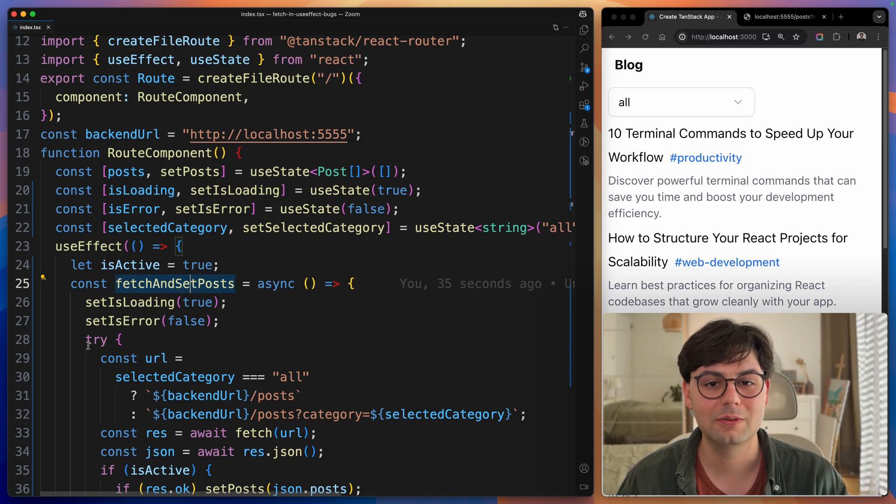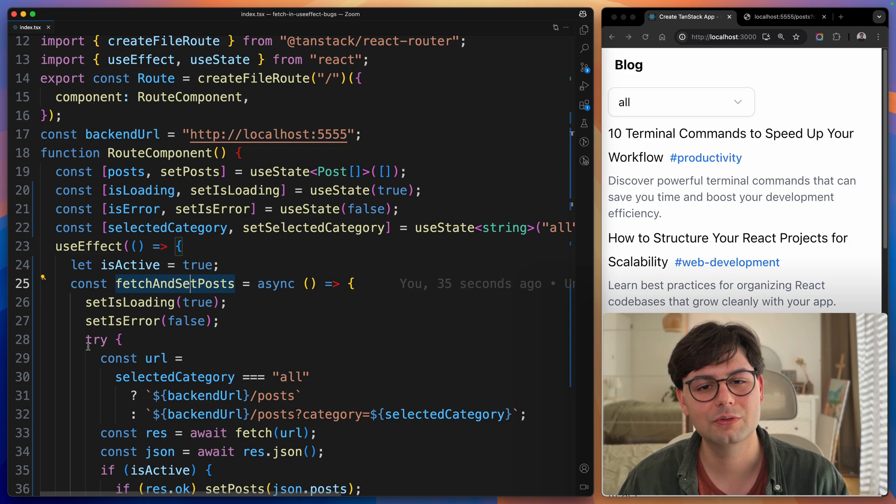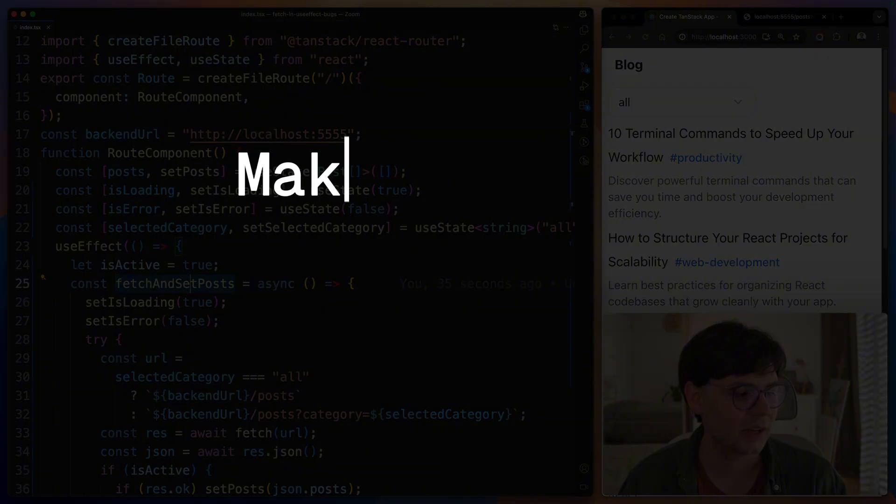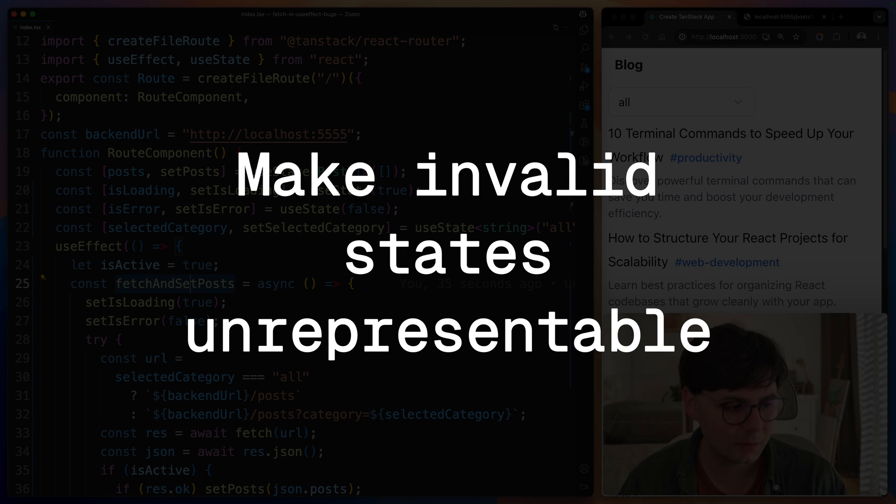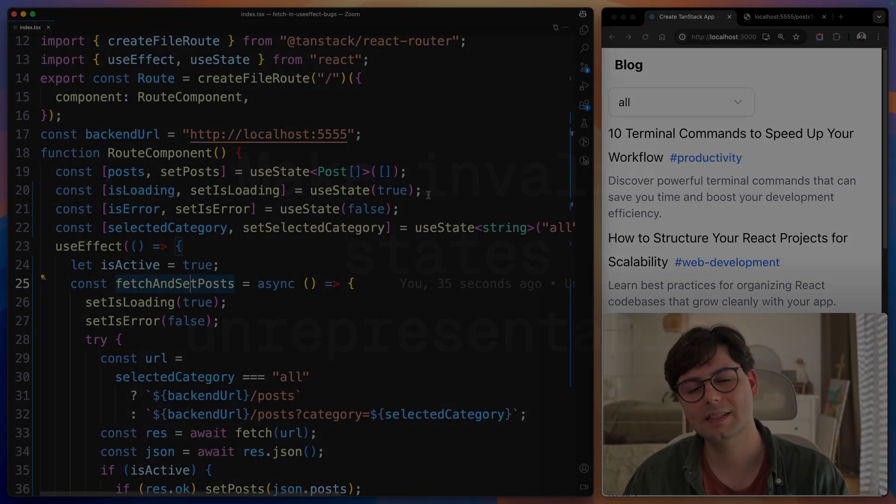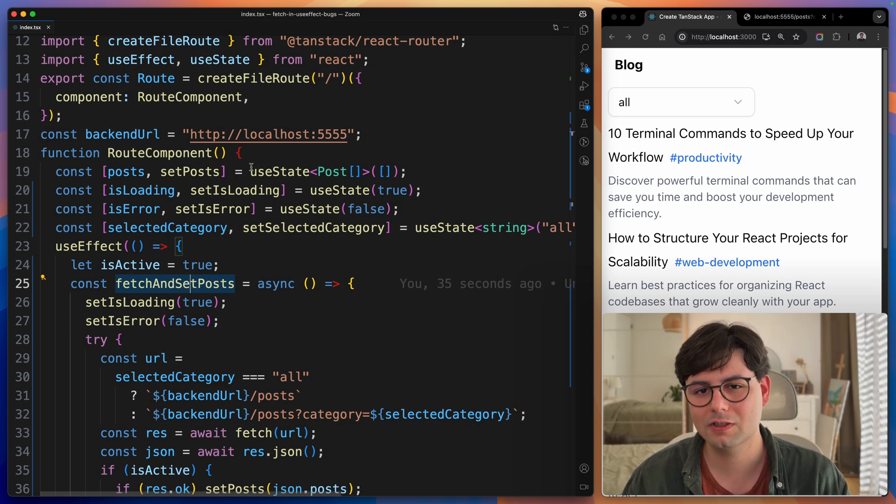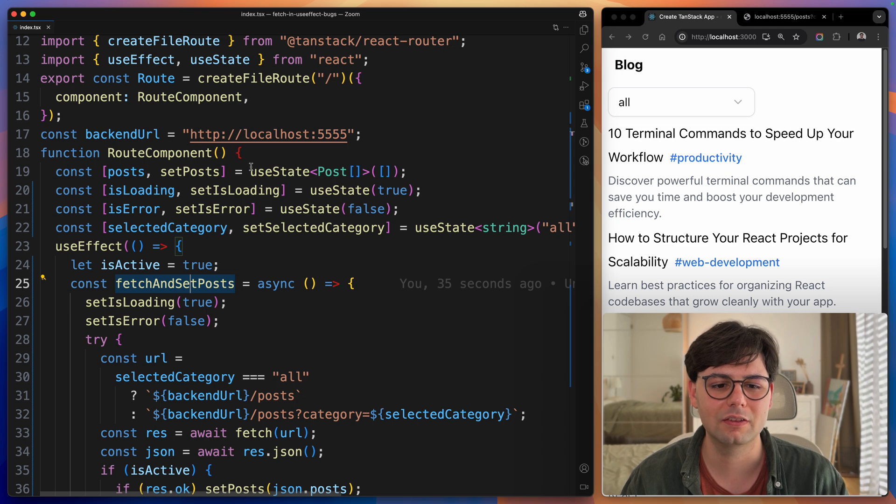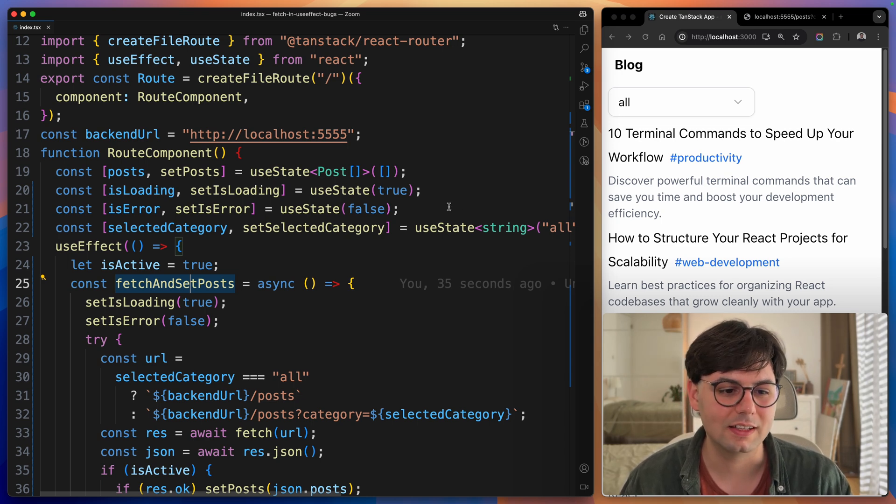Now, if you've been writing some front-end code for a while now, you for sure have heard of the mantra make invalid states unrepresentable. What that means is that you have to make it impossible to represent an invalid state. This is actually not the case here.